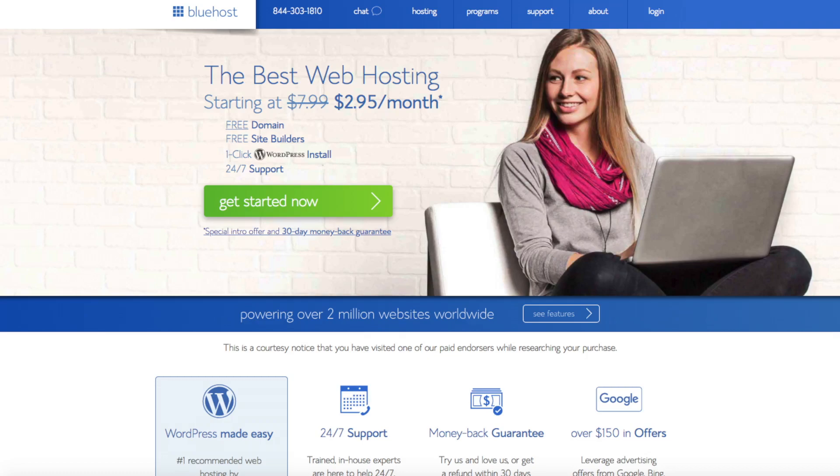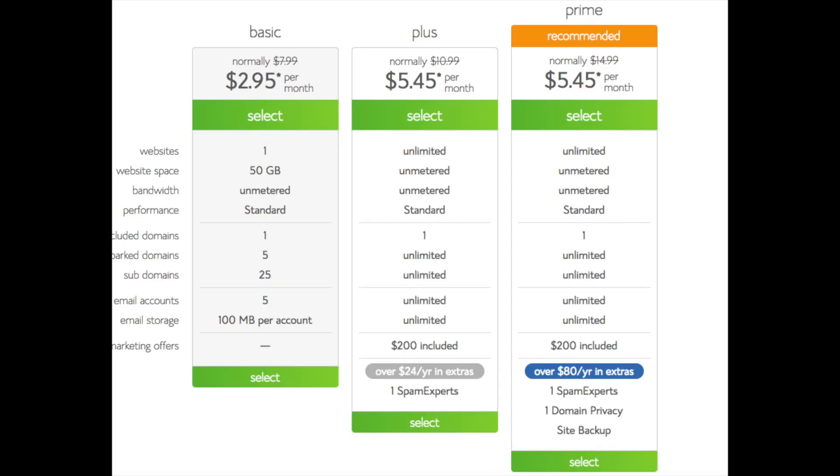Once you click the link you'll be at the Bluehost home page. You'll see the get started now button on the page. Click the button. This is where you can select your hosting plan. You'll see three different options. You'll see a basic plan, plus plan, and a prime plan.